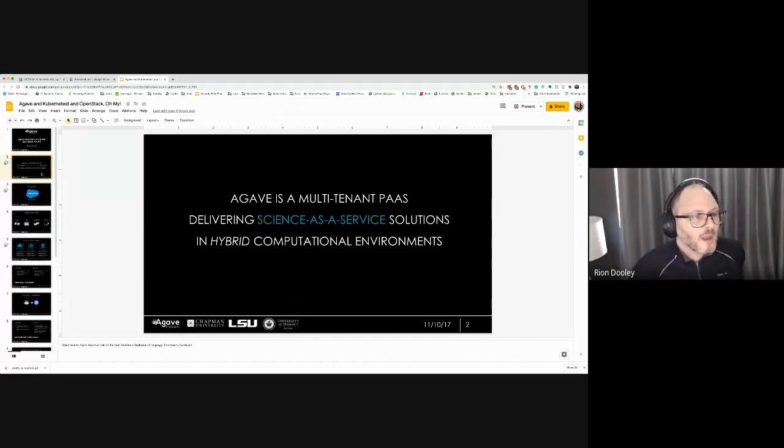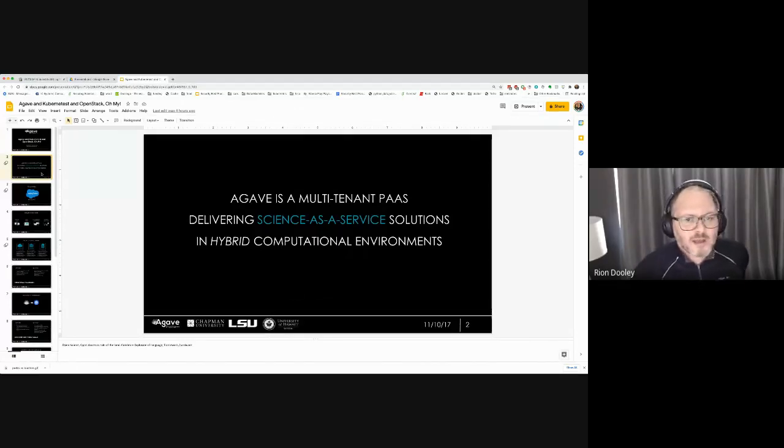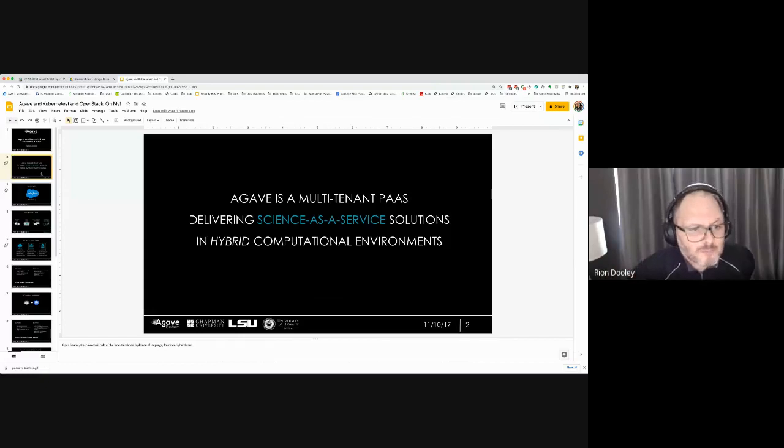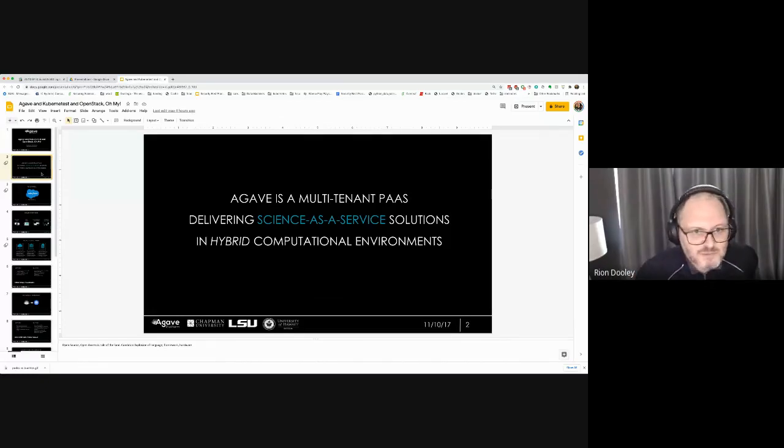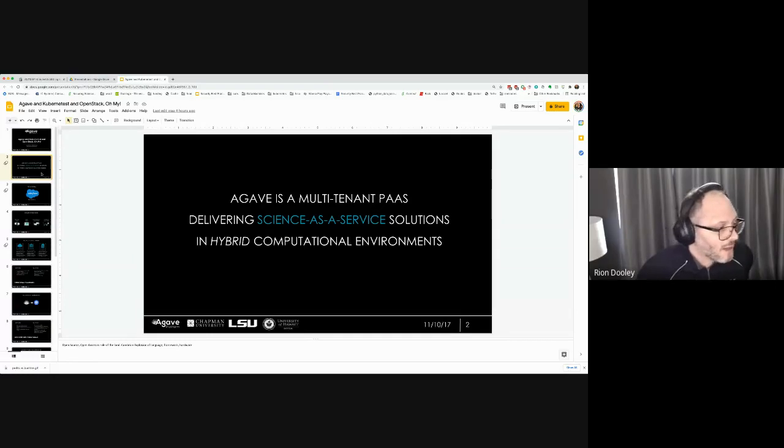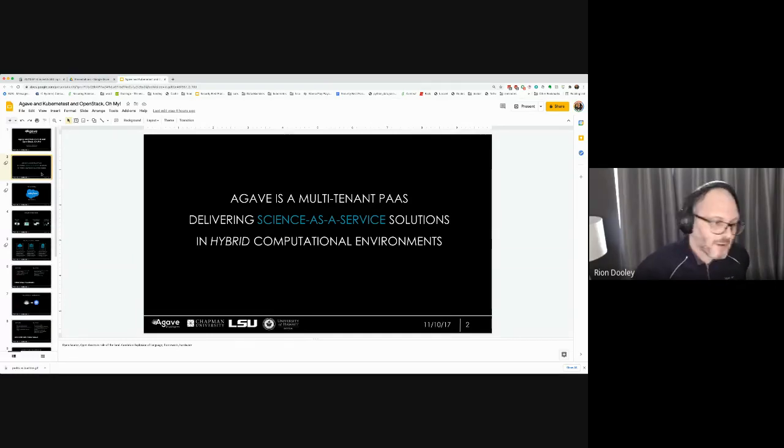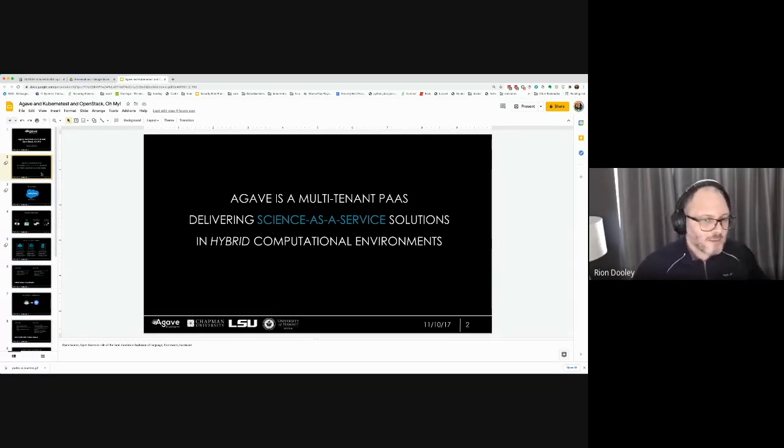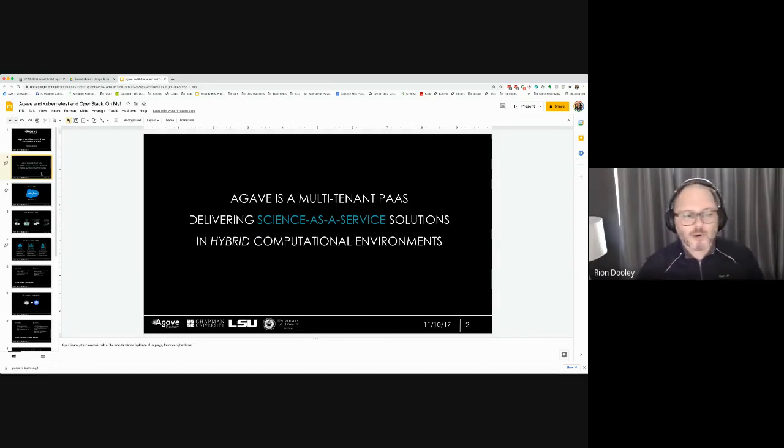If you're not familiar with Agave, it's a multi-tenant platform as a service, or science as a service we like to say, for hybrid cloud environments. You can deploy on-premise, we have a hosted version, you can mix and match. We can operate part, you can operate part.